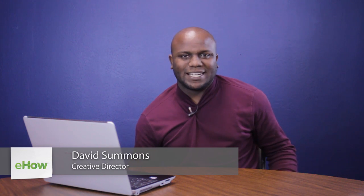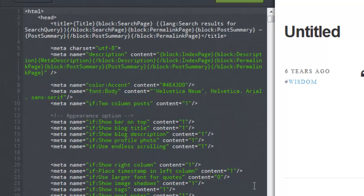Hello, my name is David Summons, Creative Director here at GraceFood Designs here in Dallas, Texas, and today we're going to talk about how to edit the code of your Tumblr blog.